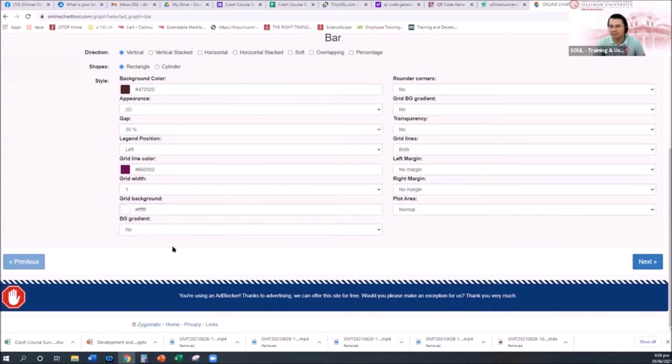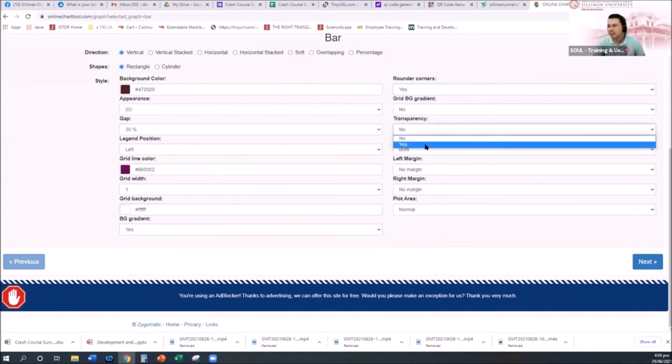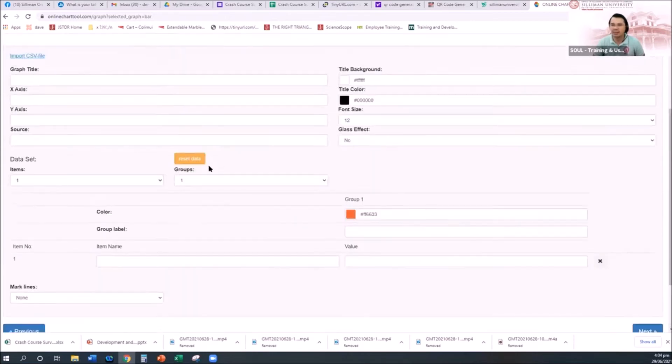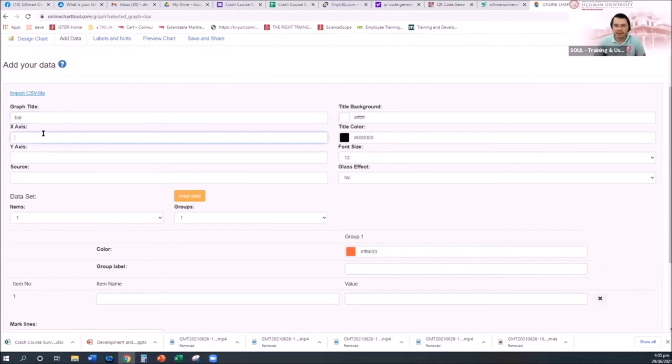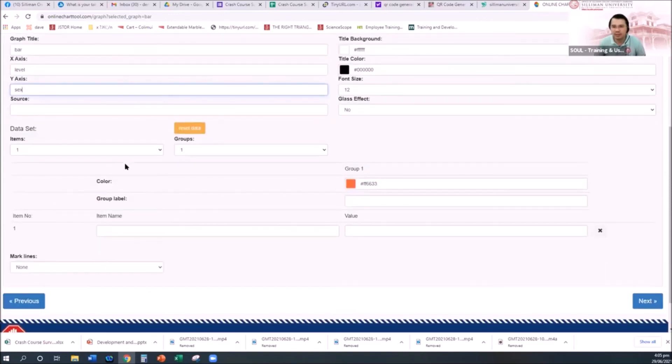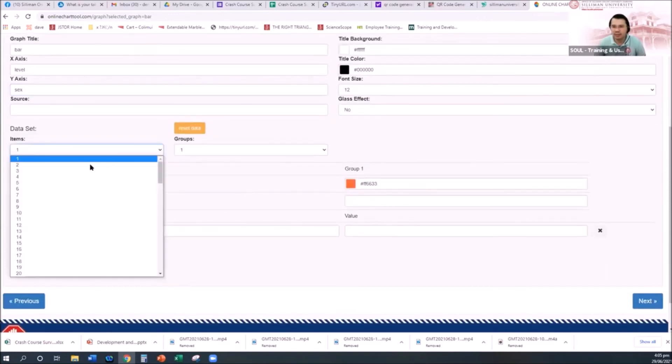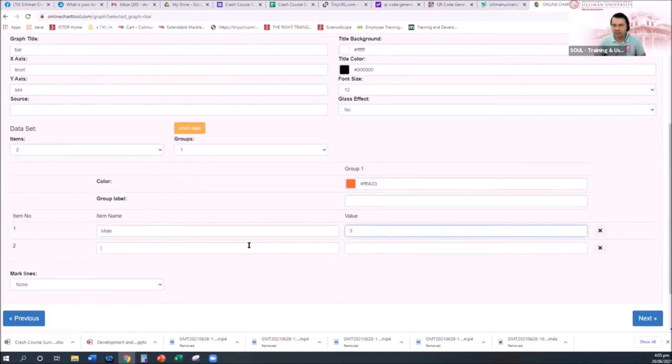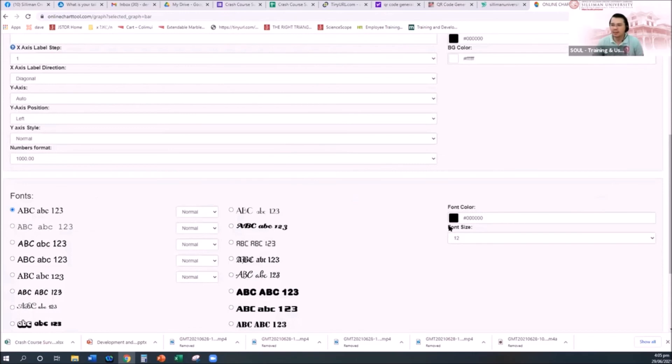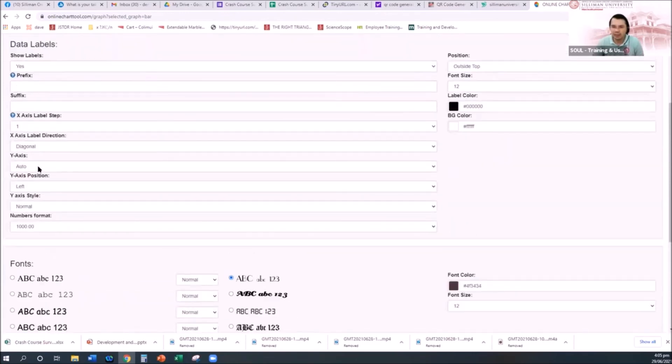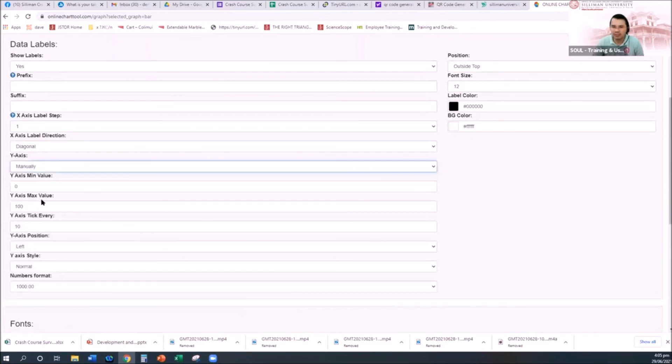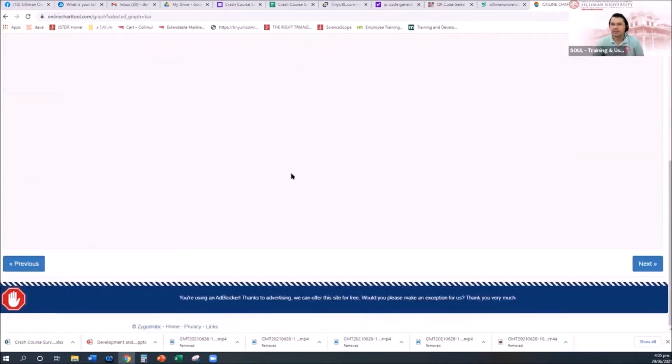We won't give you so much time because there are many options. Then graph title: bar, x-axis: peso or level, level in terms of... Then there are only two items: male, the value is 3, and then female, the value is 3.5. Let's say the skill level. Then next you can change the font color, I wanted to change to auto, and then next.